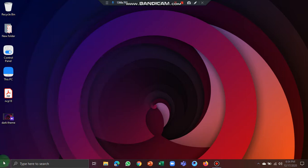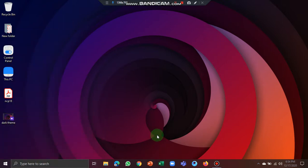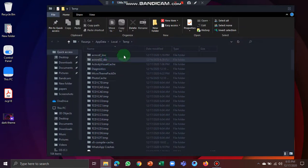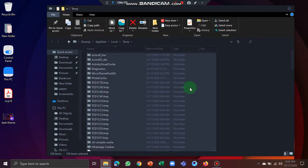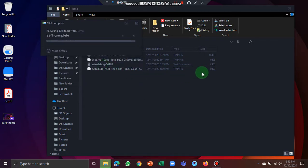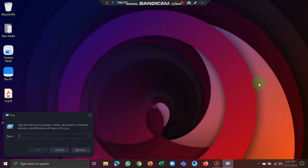We will delete temporary files. We will right-click on the Windows icon and run the files. We will open the Windows Run dialog by pressing Win+R. We will type the %temp% and click OK. We will delete the files. We will click OK and skip any locked files. We will click on TEMP and click OK.